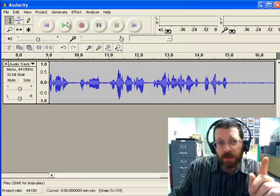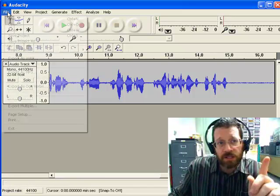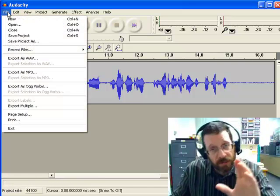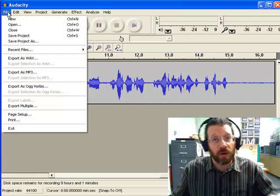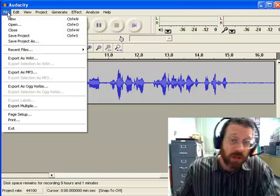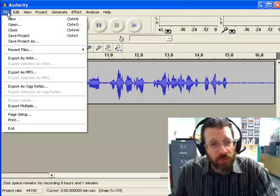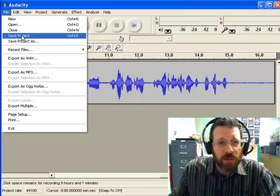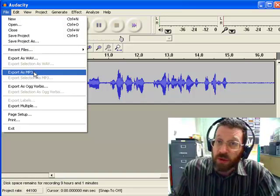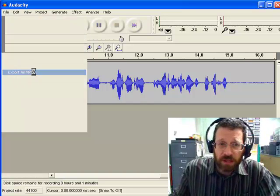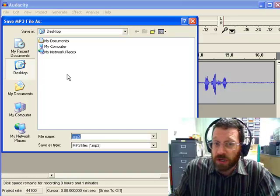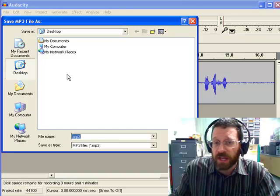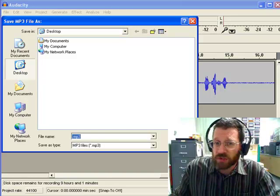Now, I need to make it into something called an MP3 file for it to work properly in eCommunity or in Moodle. So what I would do is I would go Export as MP3. It should just work, okay.